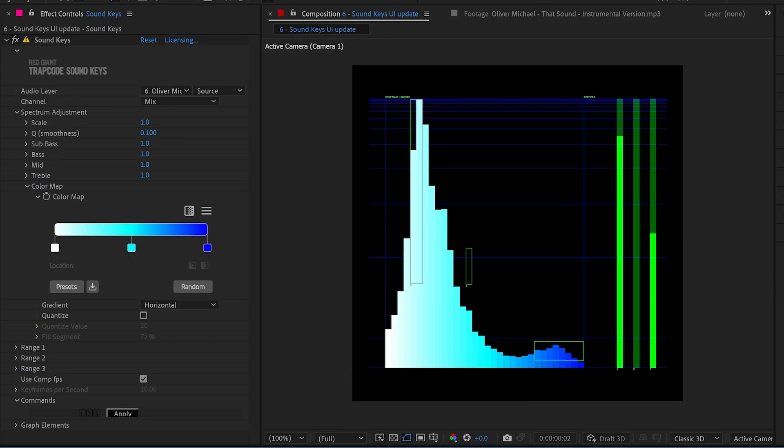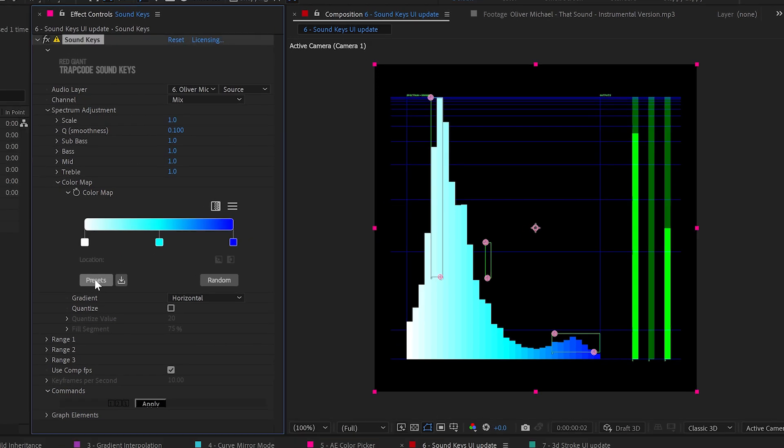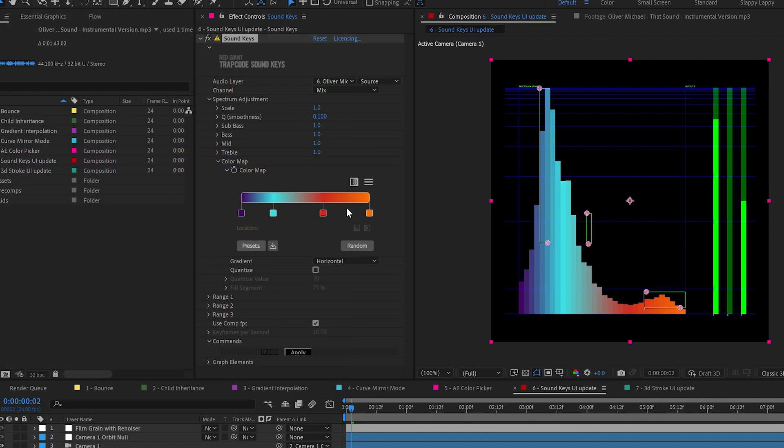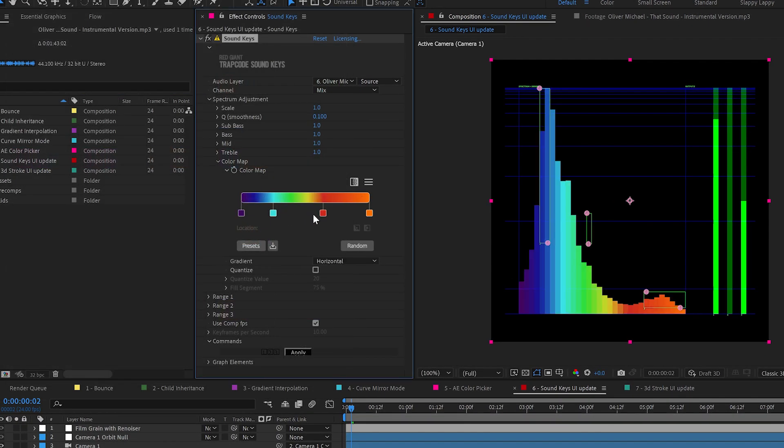Sorry for that loud music update, but one, I wanted to wake you back up. And two, I'm very excited about these new updates that were in Particular and now we're in Sound Keys. So you can pick from the lovely preset gradients here, you can change the gradient color mapping interpolation.